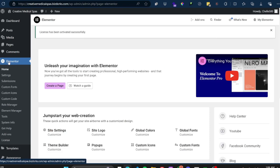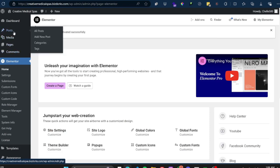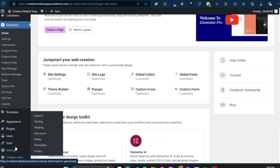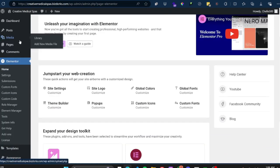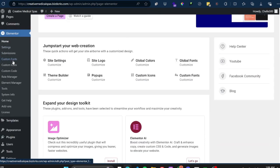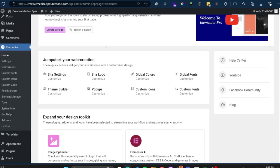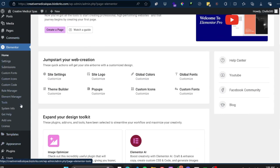Now you will see that you also have a new tab on the left-hand side. Before, all we had were Posts, Media, Pages, Comments, and Users — but now we actually have an Elementor tab and we also have Templates. Once you install Elementor and Elementor Pro, you'll have these new tabs with additional settings and things you can do.